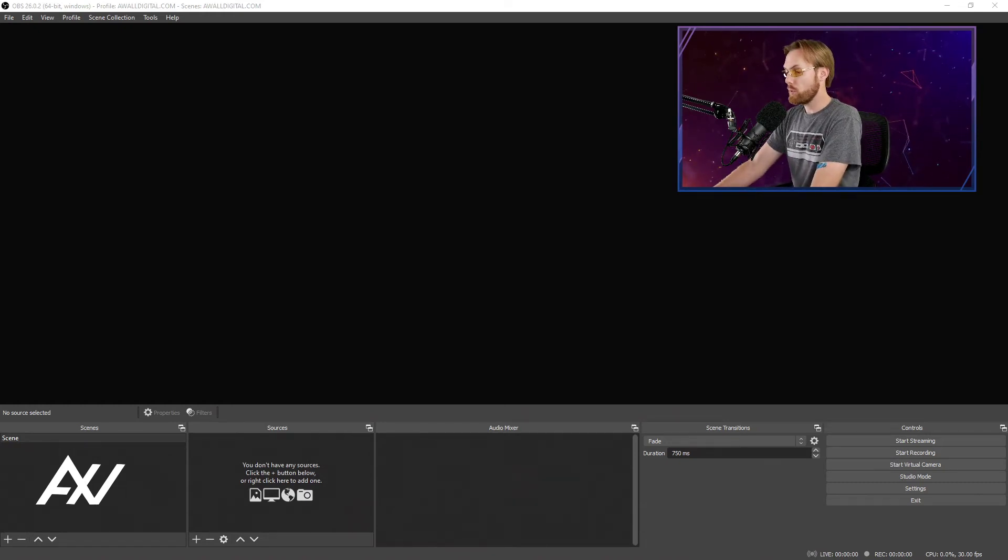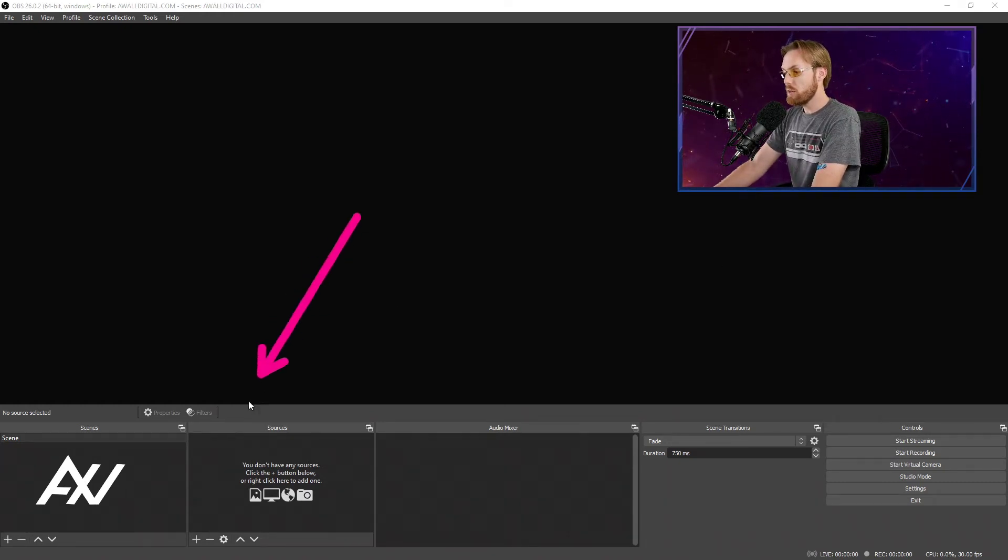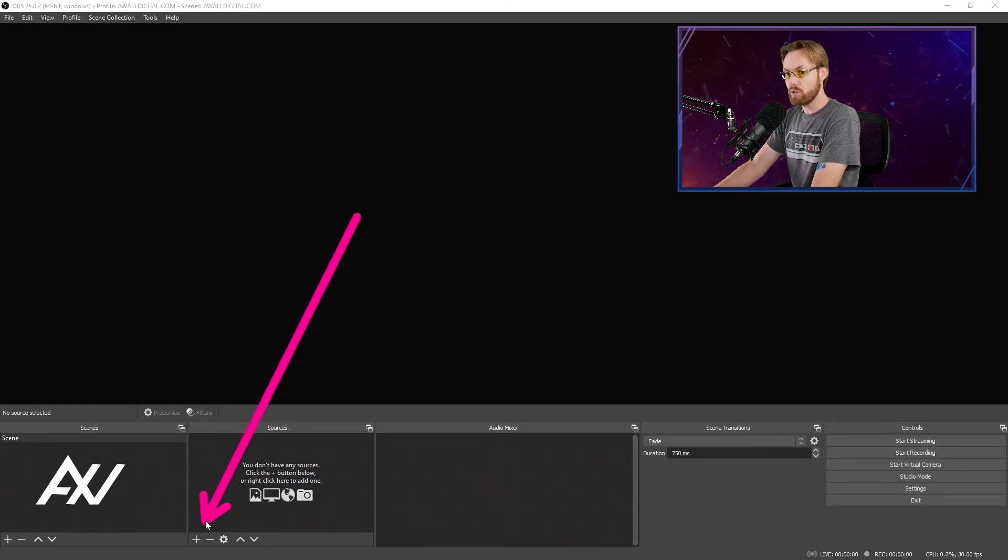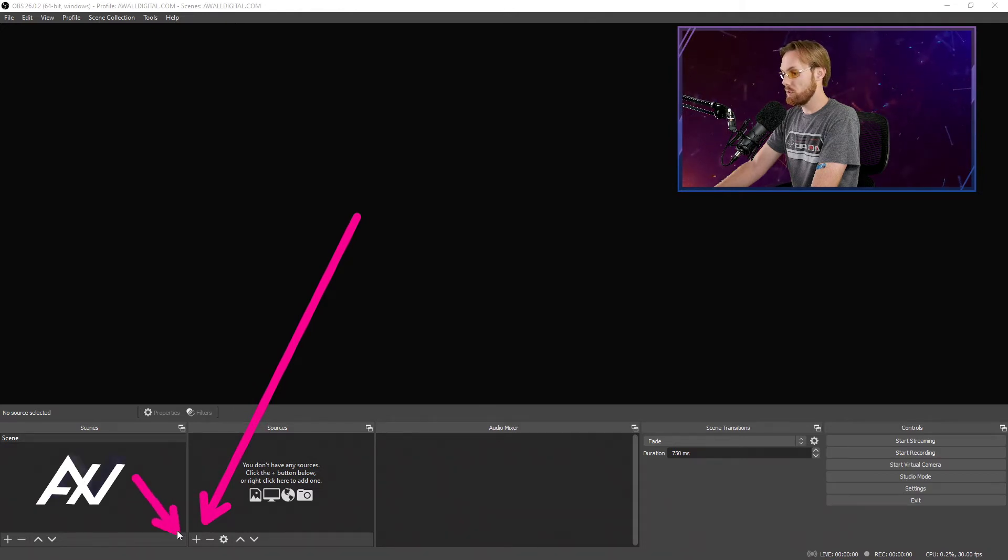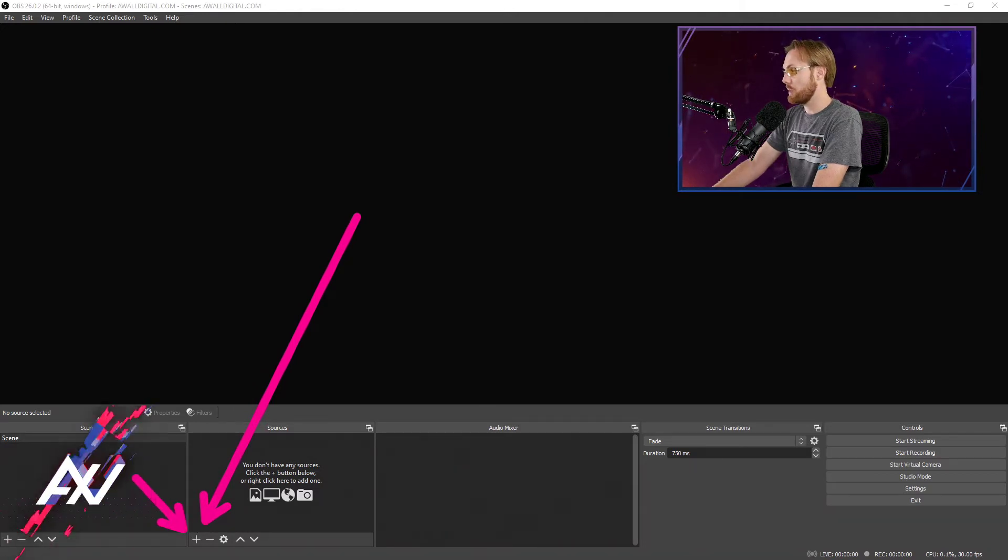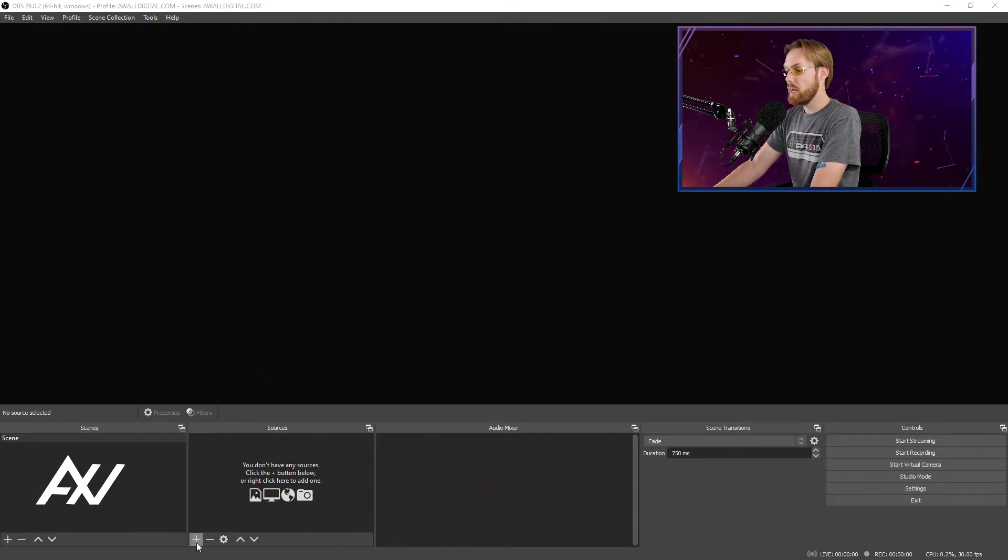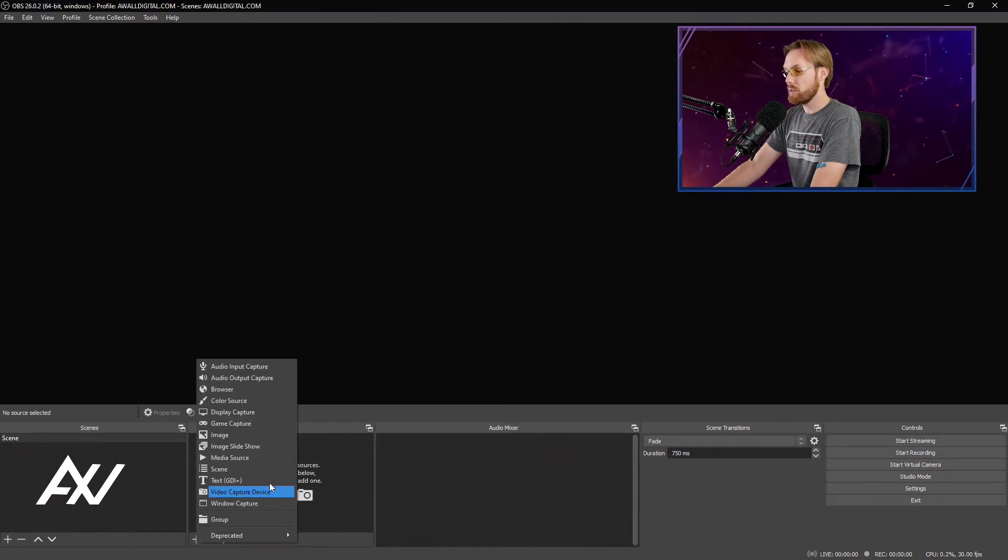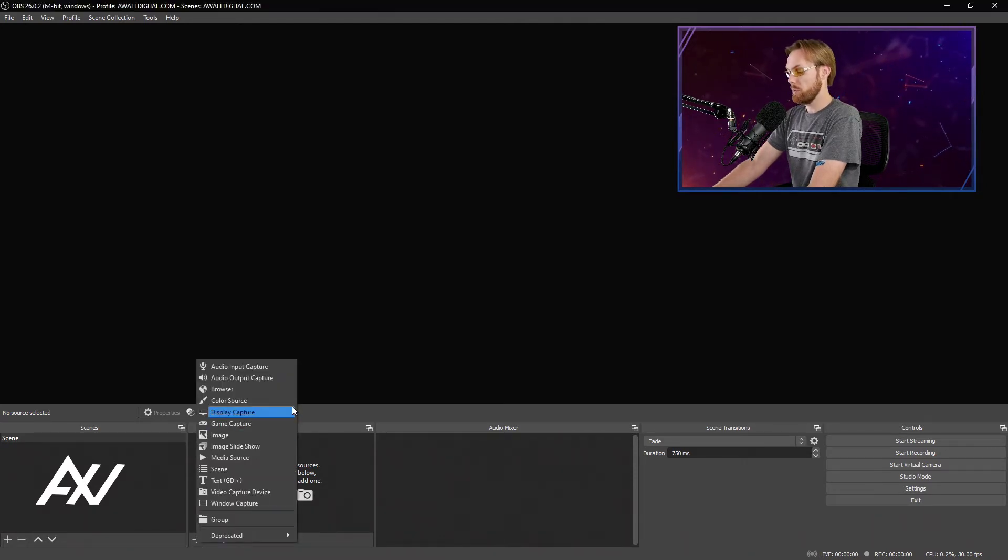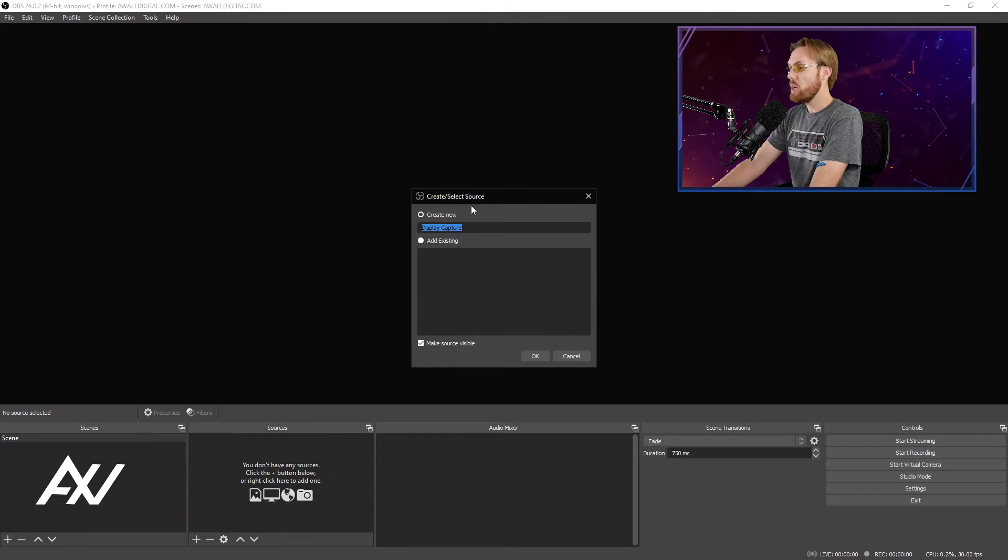If you want to record your screen in OBS, it's quite simple. Just go down to the sources section right down here, you'll see that plus button, and today we're going to select a display capture. Hit plus, then go to display capture, boom, there it is.